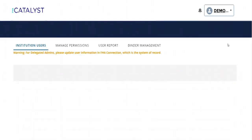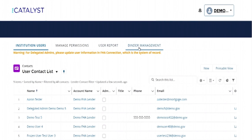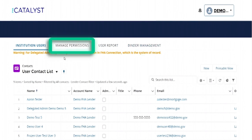On the account management screen, you'll see four tabs: Institution Users, Manage Permissions, User Report, and Binder Management. Go to the Manage Permissions tab.